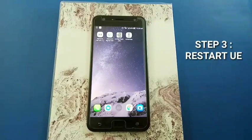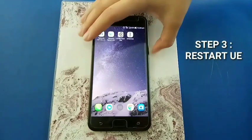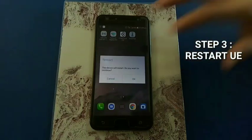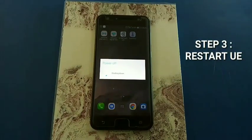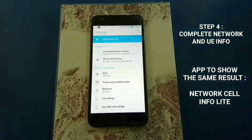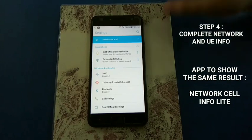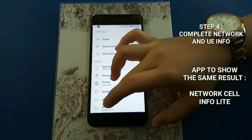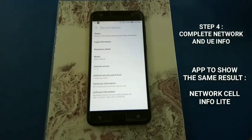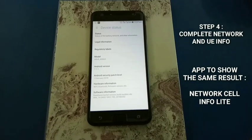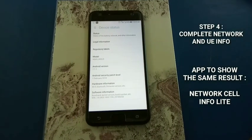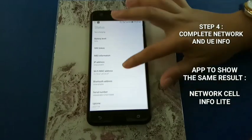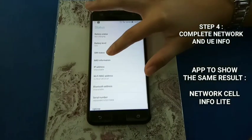Restart your UE. Now go into the settings, scroll down and go to About. All information that needs to be filled in the table is in Status and SIM Status.